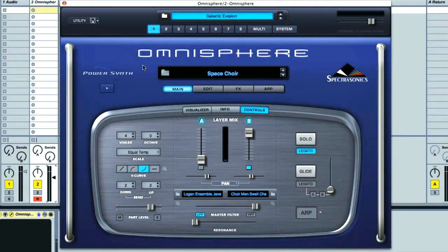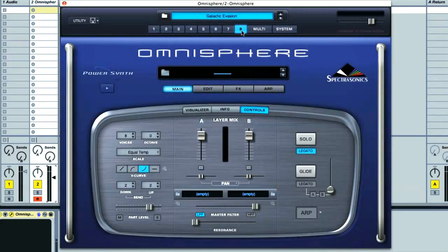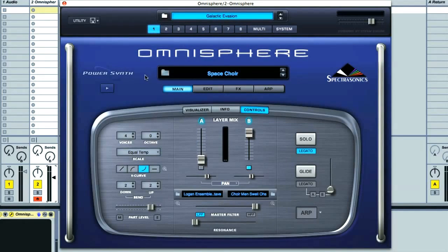Omnisphere is more comprehensive than most soft synths in that it has multi-timbrality built in. This means that you essentially have up to eight instances of Omnisphere in one. It's not necessary to use them all, and you can just use one to create perfectly acceptable sounds. Right now I have a multi-patch loaded called Galactic Evasion, and this has four parts — basically like four instances of Omnisphere all running at the same time.